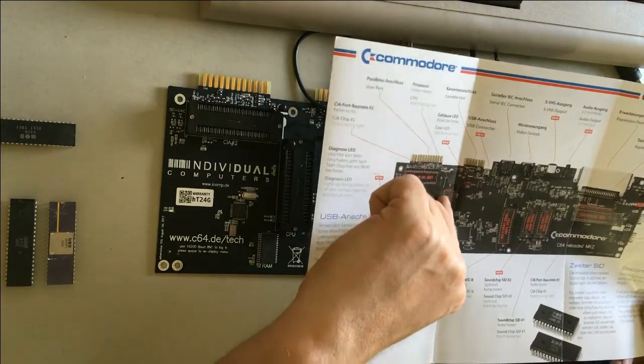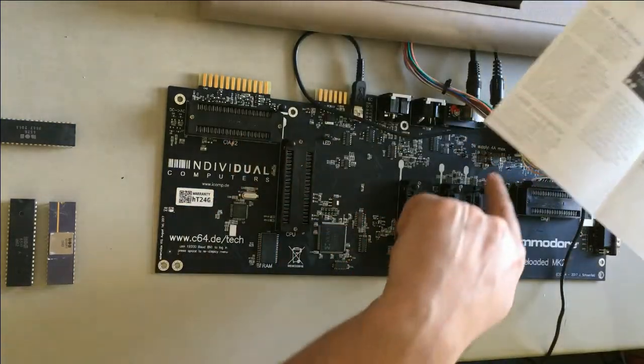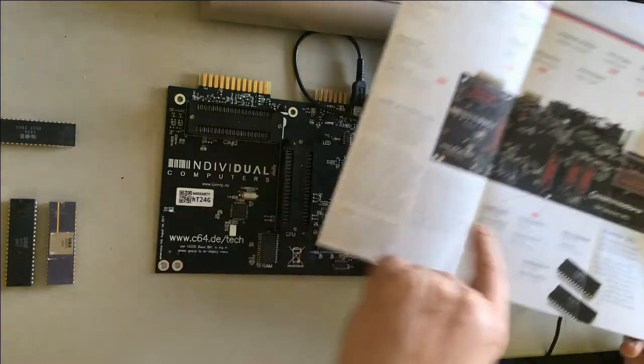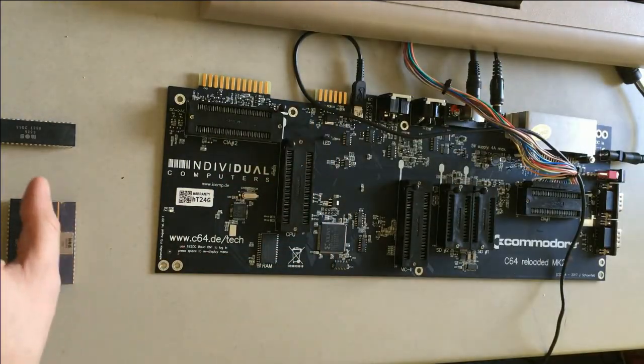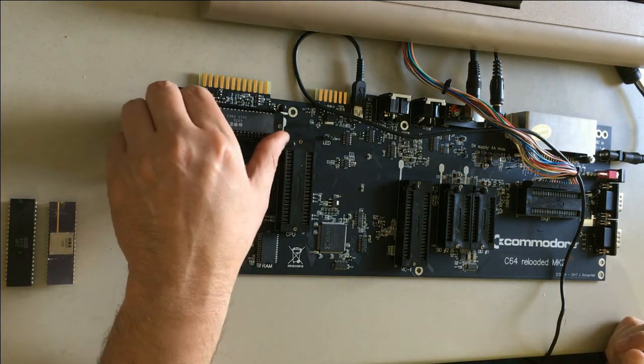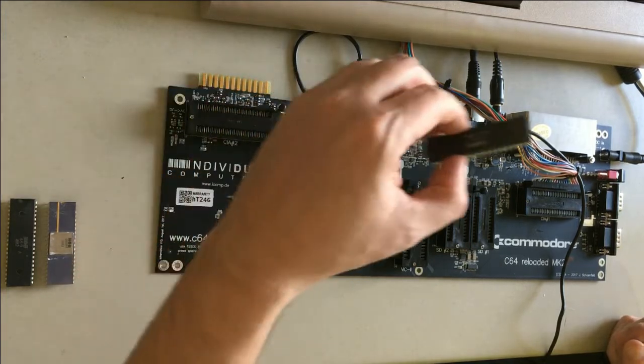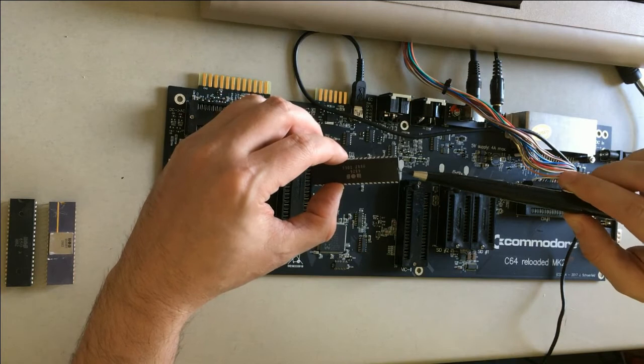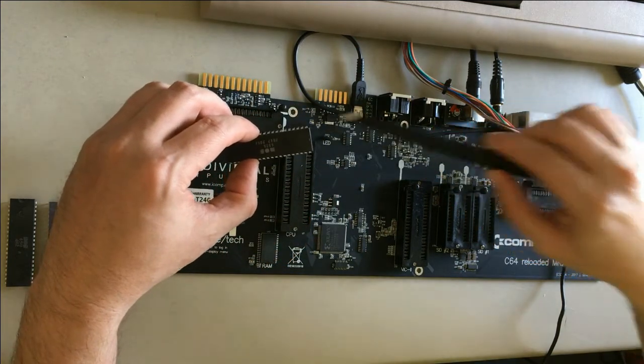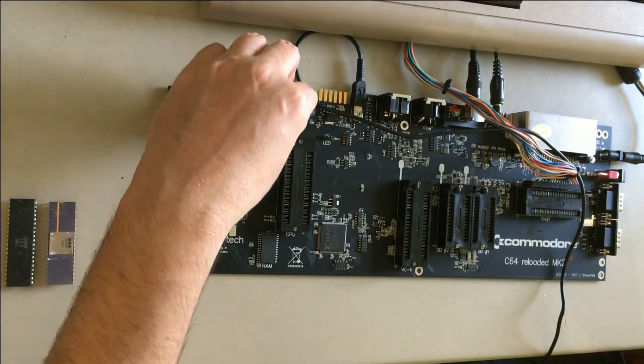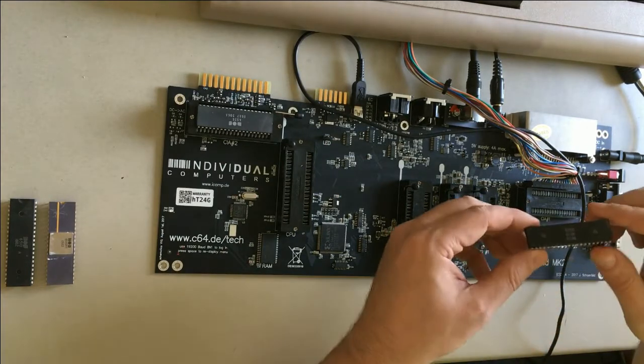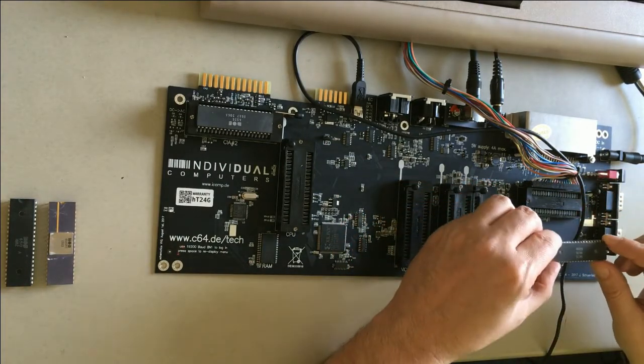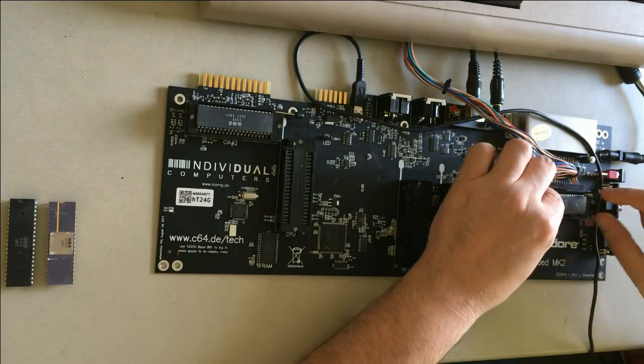So now we mount here a CIA. They always have this little part here, this little mark that needs to point to where the switch is. So here goes the CIA. I place here another CIA which I had to get from another computer.